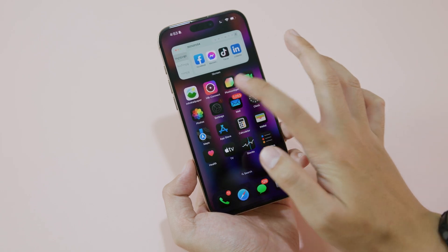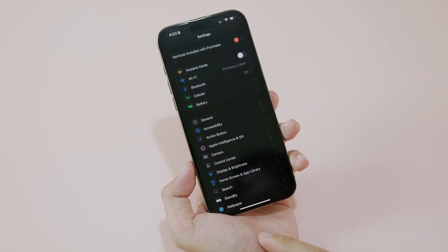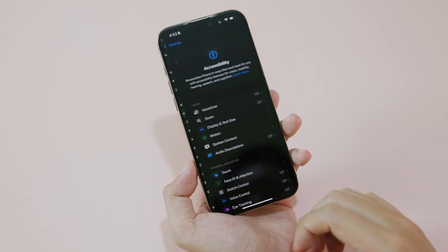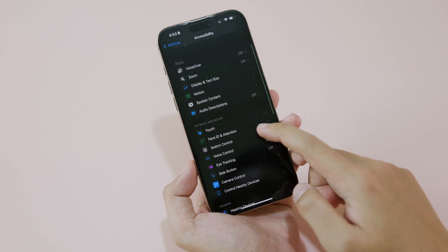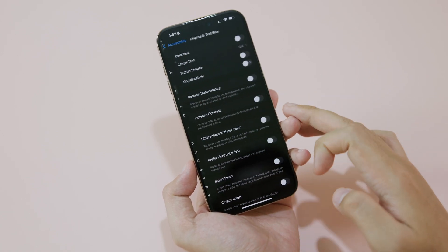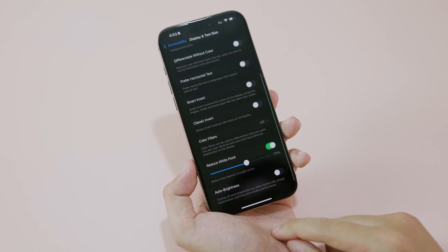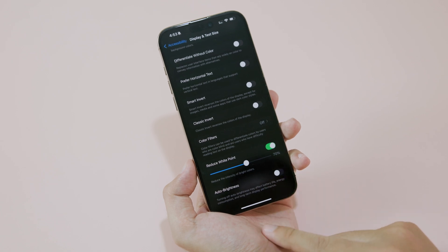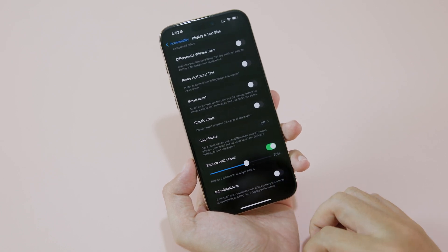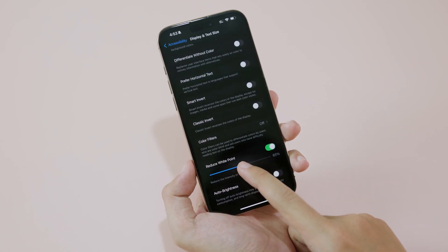In Settings, go into Accessibility, then Display and Text Size. Here you need to enable Reduce White Point. I'm going to set it to around 70% for the best result.